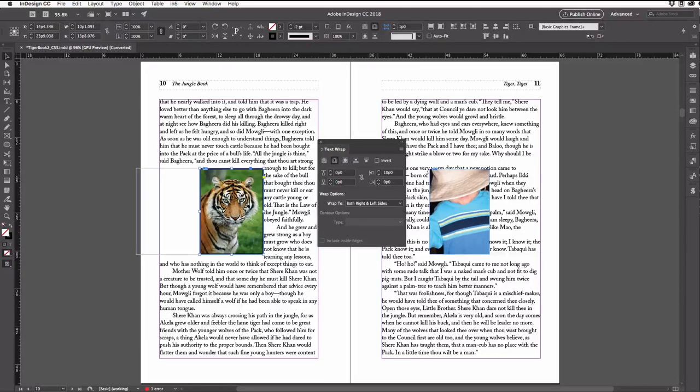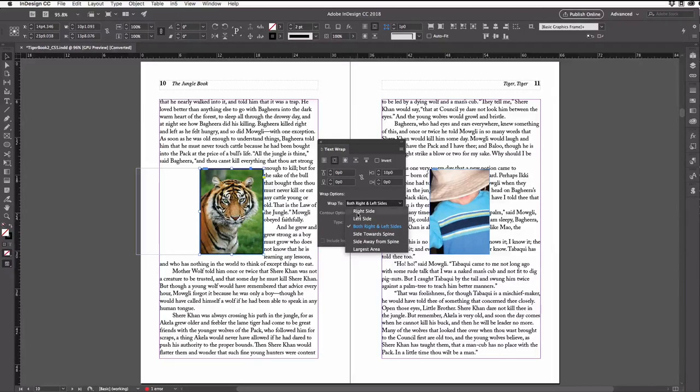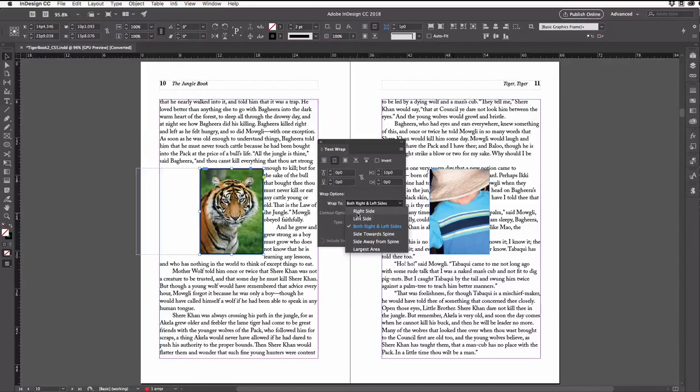There are easier ways to do that. For example, down here I could have changed the wrap to pop-up menu to just right side. That way all the text would always go on just the right side of this image.